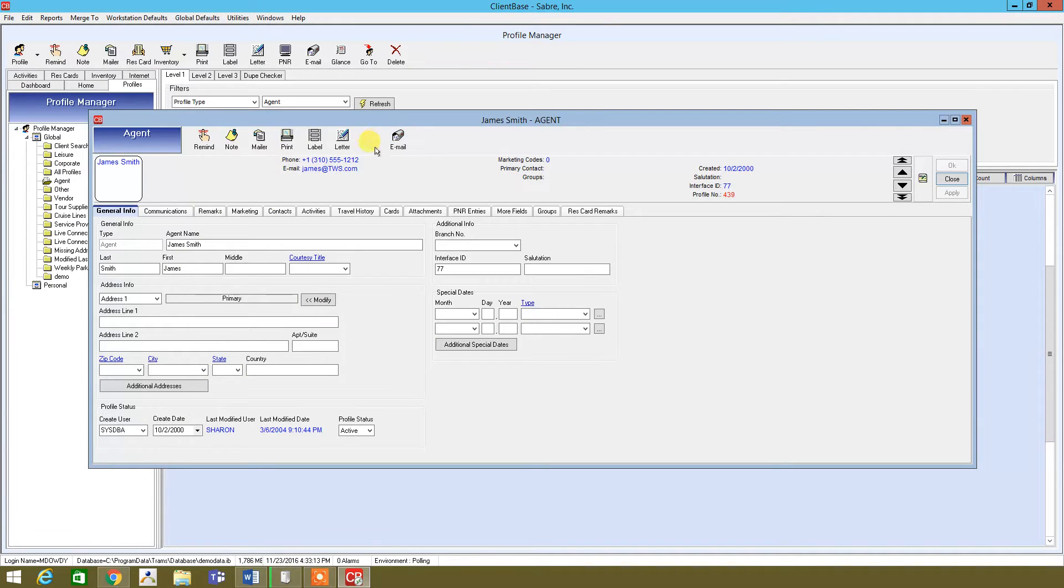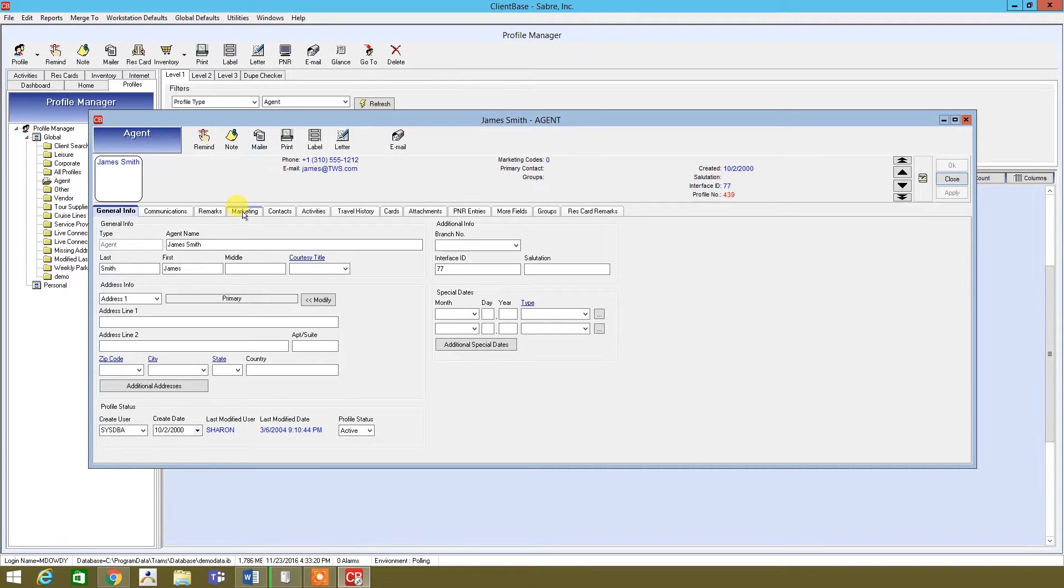Okay, so now that we're in there, you see the different tabs that we have here. Once you're in an agent's profile, you have communications, remarks, marketing, contacts, activities, travel histories, cards, attachments, and so forth.